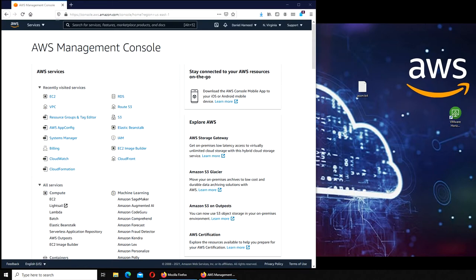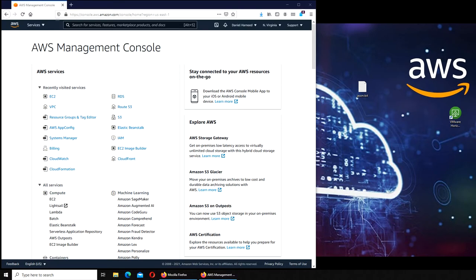I had just created maybe six or seven instances, and I even forgot the one in Virginia. I forgot to stop it, and I accidentally clicked on one and it was the Virginia one still running.